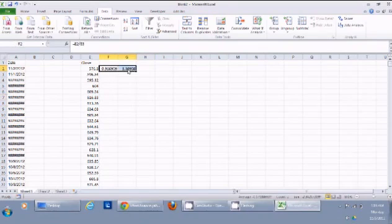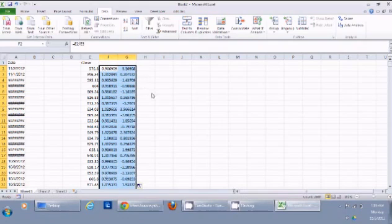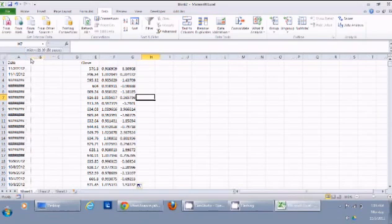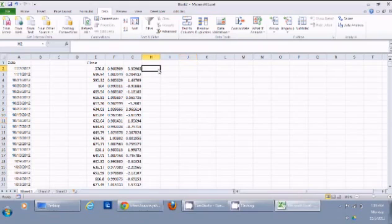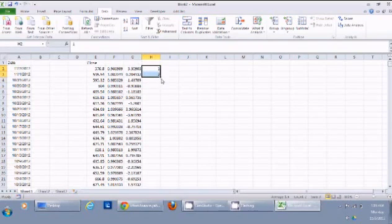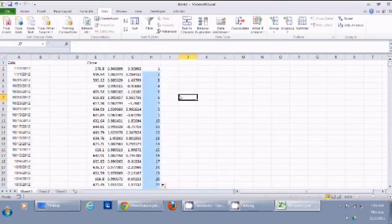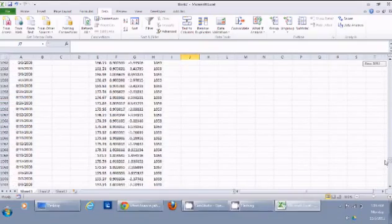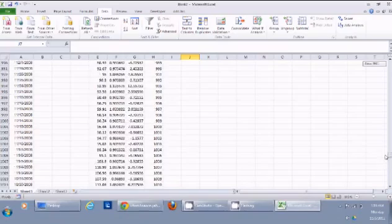I can do the same for all the historical prices by double-clicking to copy the formula down. I can see the price change was different on all different dates. I count the data points and select only the first 1000, then remove all other data points beyond that.